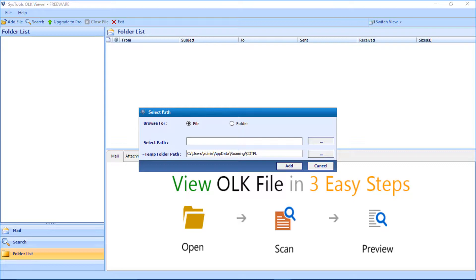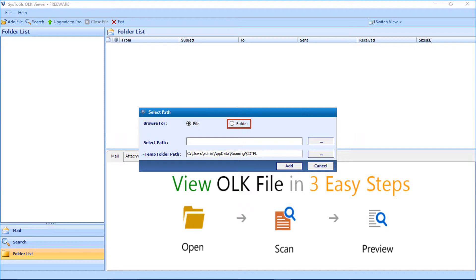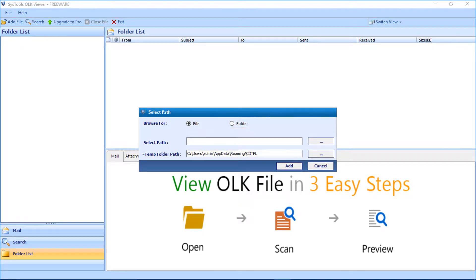A window appears to add both file and folder. By default file option is selected. To select DMG file which contains Mac Outlook OLK files, select the folder option to choose the main identity folder. Let's select the file option to proceed.